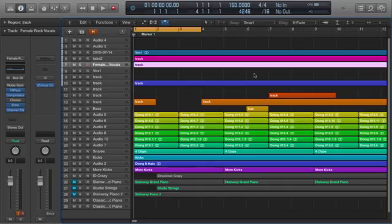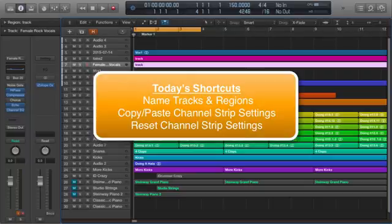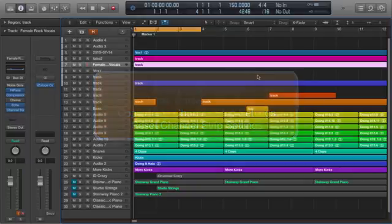Hey guys, Dr. Deuce back again with another great set of music tech tips for you. Today we've got three fantastic shortcuts that can really speed up your workflow. We're going to be looking at naming tracks and regions using keyboard shortcuts, copying and pasting channel strip settings, and also resetting a channel strip. Let's get started.